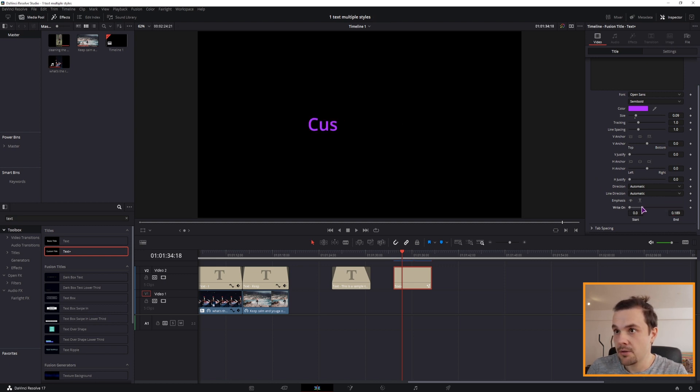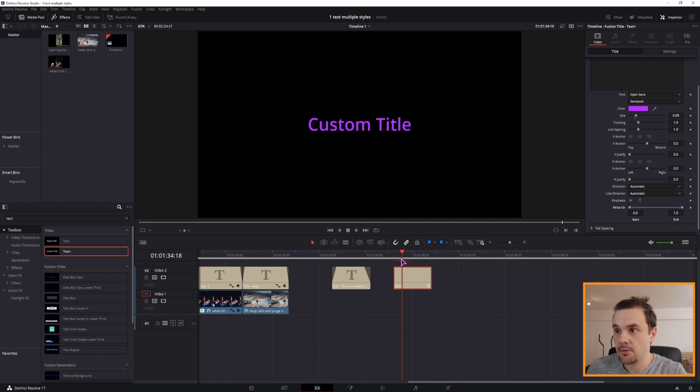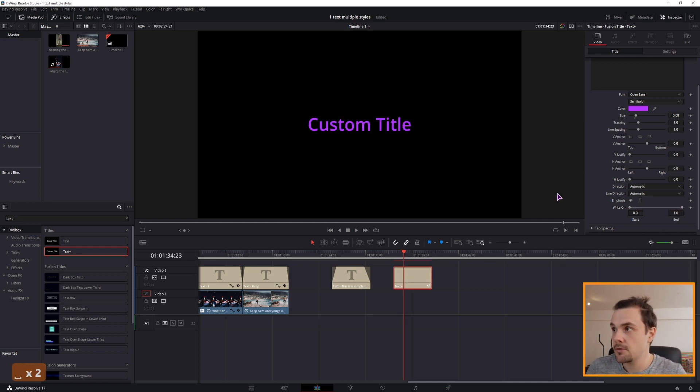It also has a built-in write-on function, and if you want to type something in manually, you can do so.